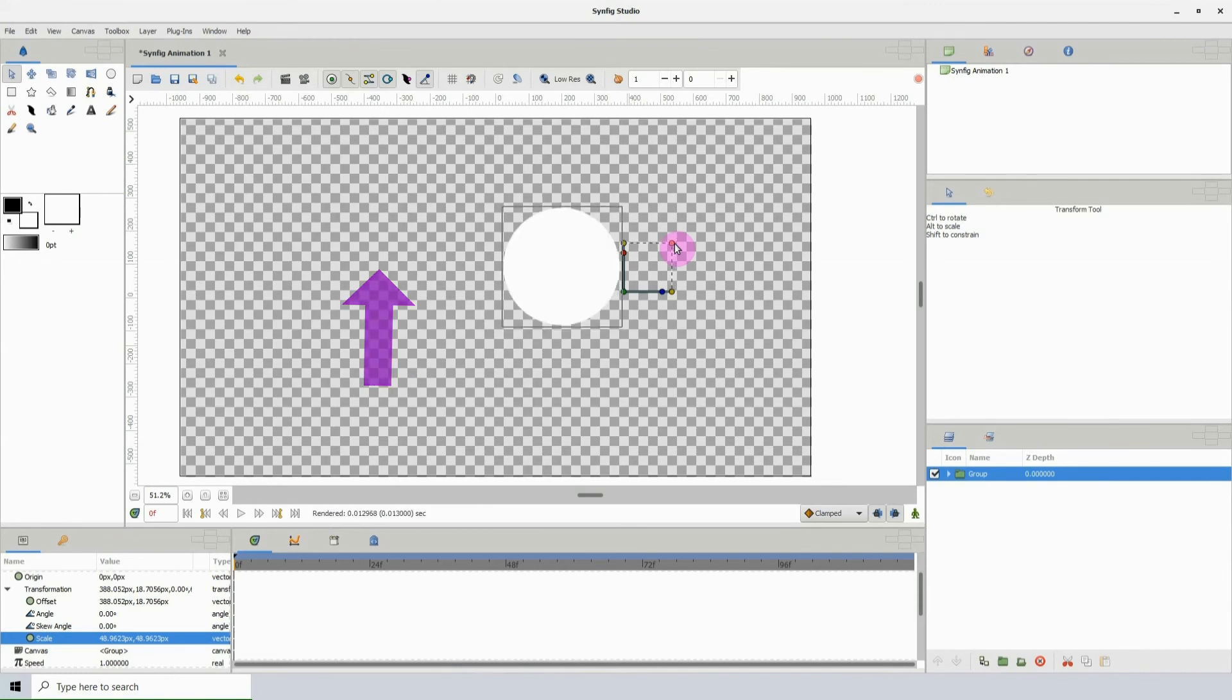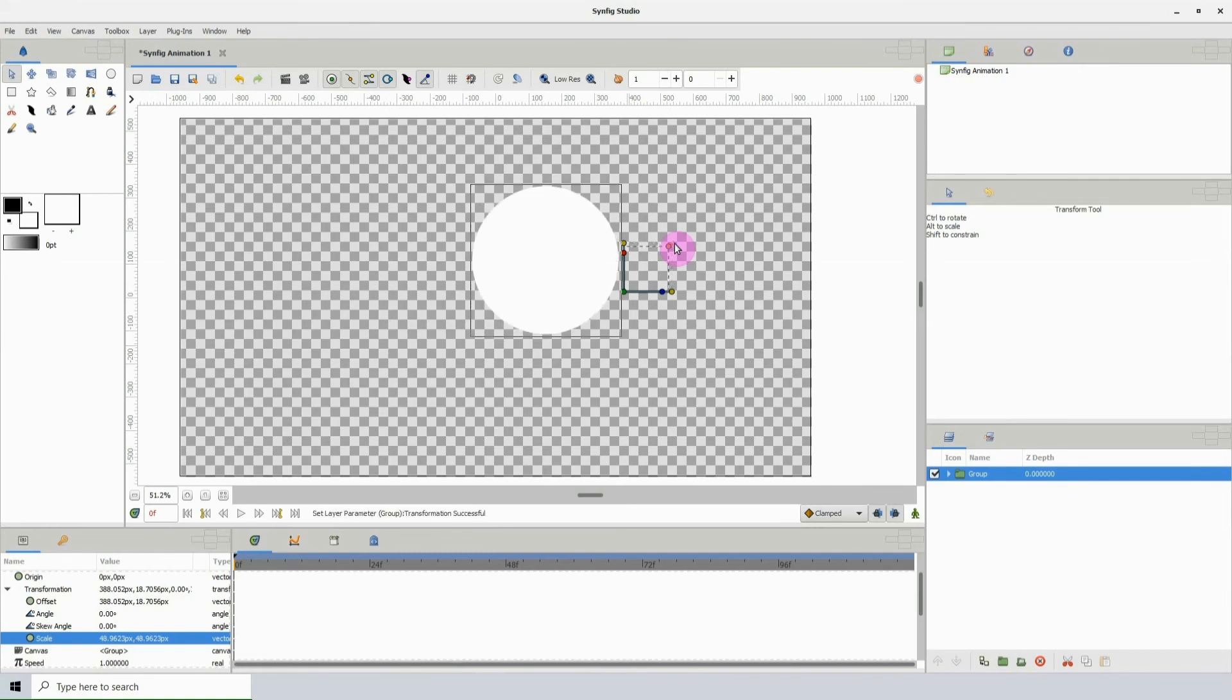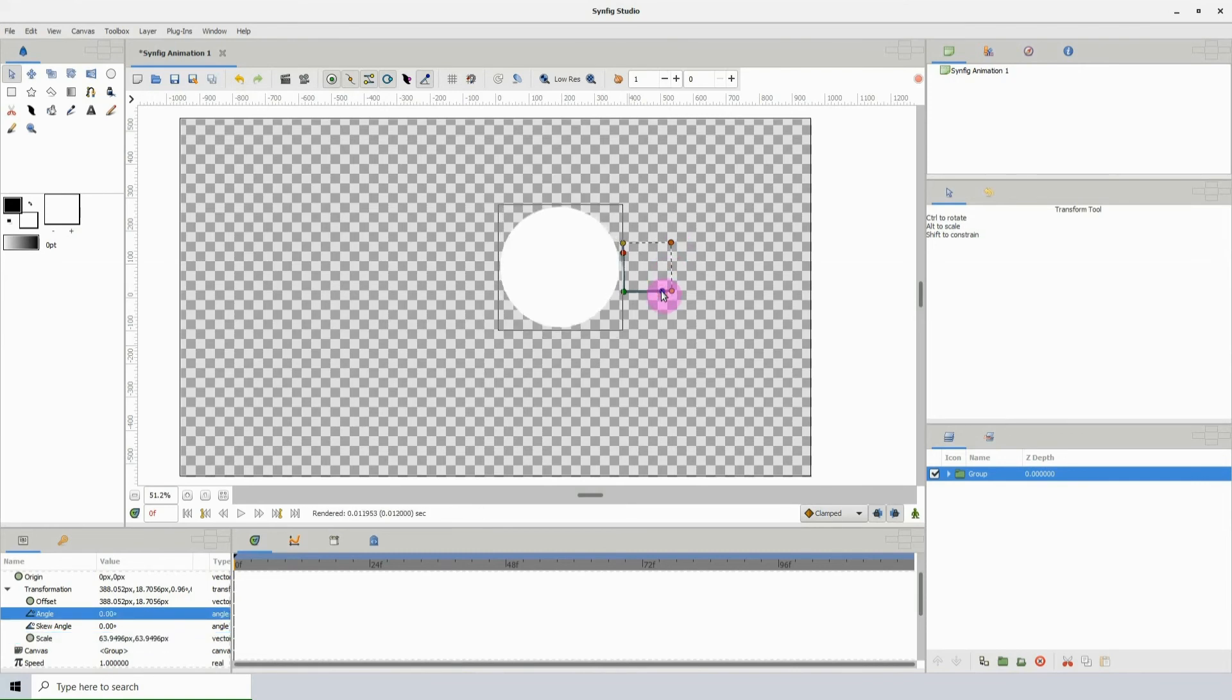You can also hold down shift while pressing an arrow key to move it in larger increments. And this works for all the control points.